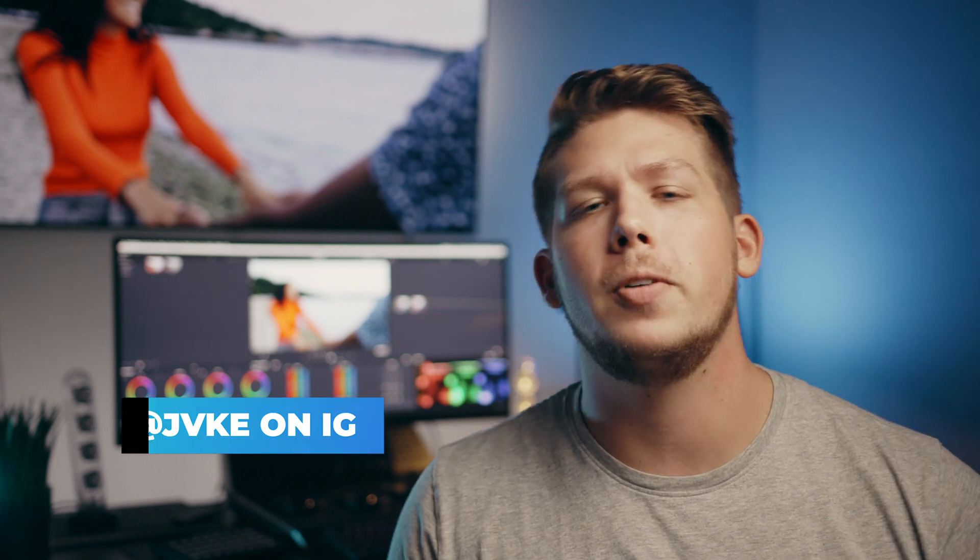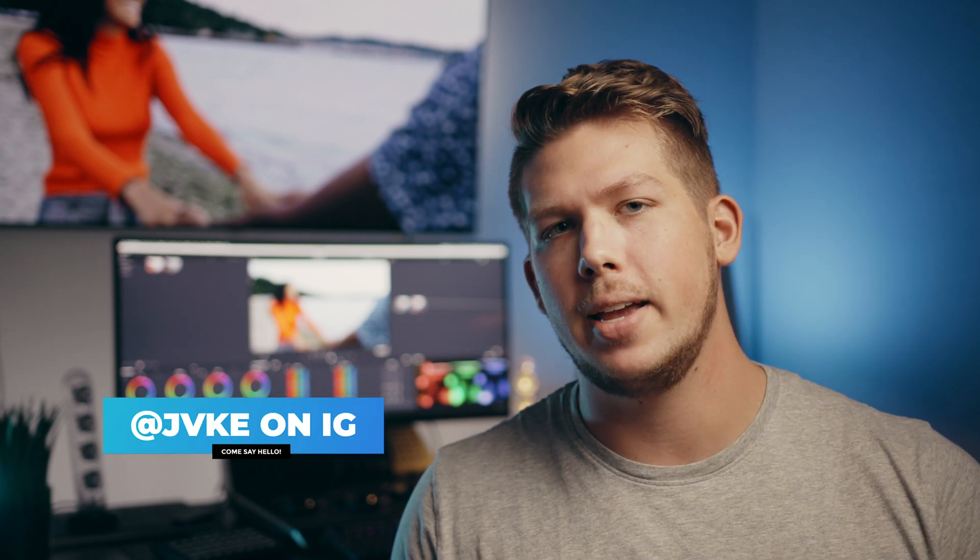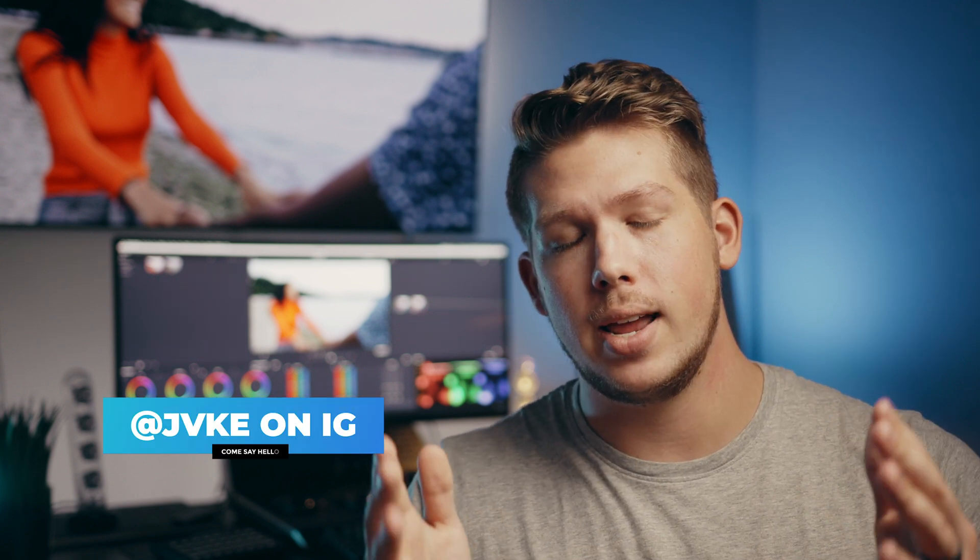Thanks so much for watching guys. I hope you learned something. If you did please be sure to send this video to all your editing friends and don't forget to follow me on Instagram to keep up with me on a day-to-day basis. So with that I will see you guys in the next one.